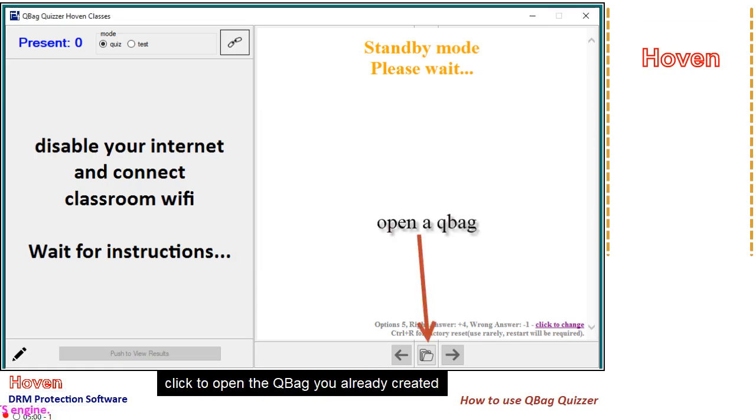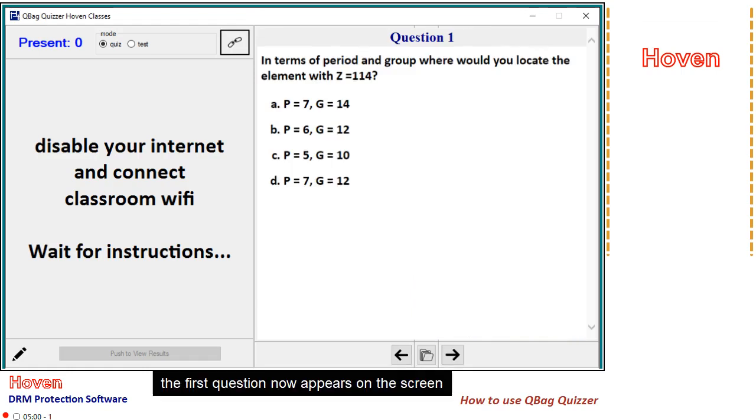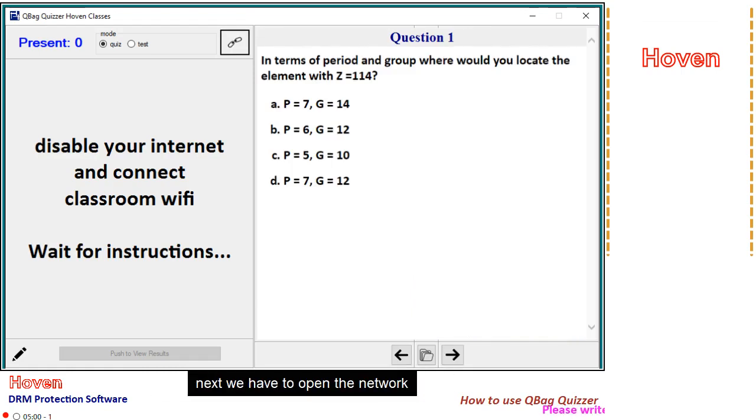Click to open the queue bag you already created. The first question now appears on the screen. Next, we have to open the network.